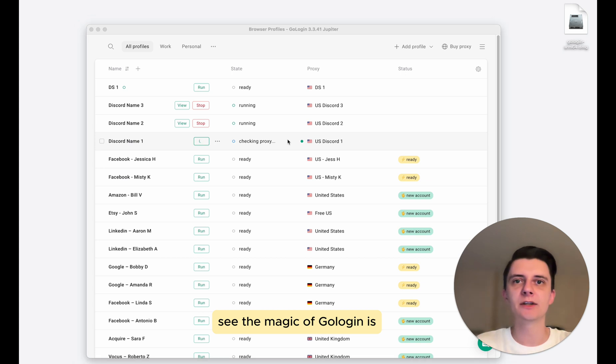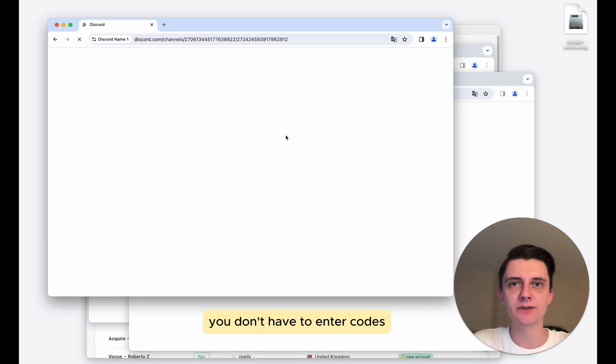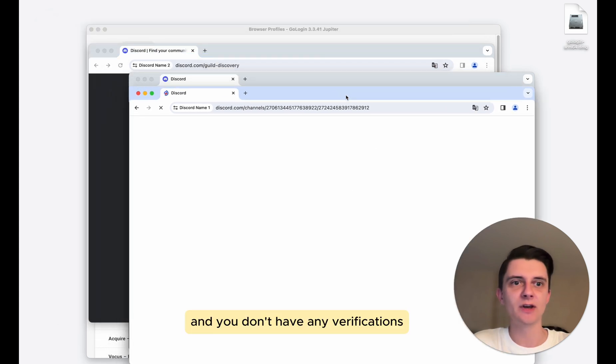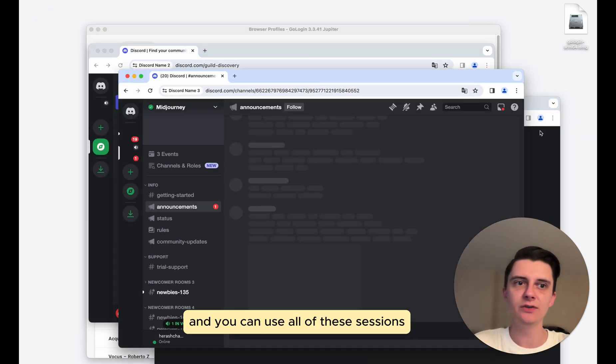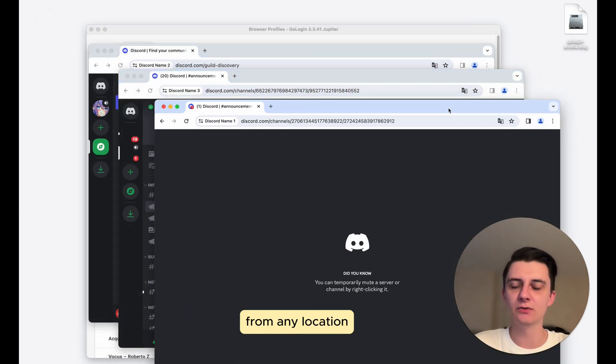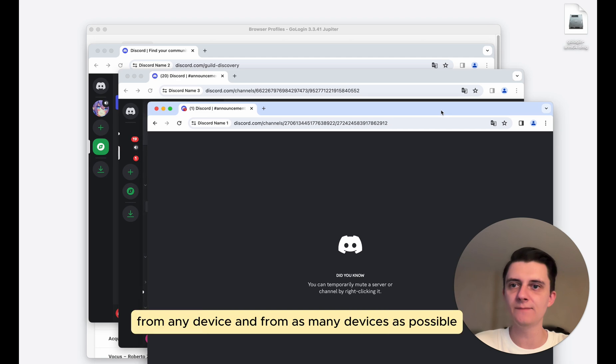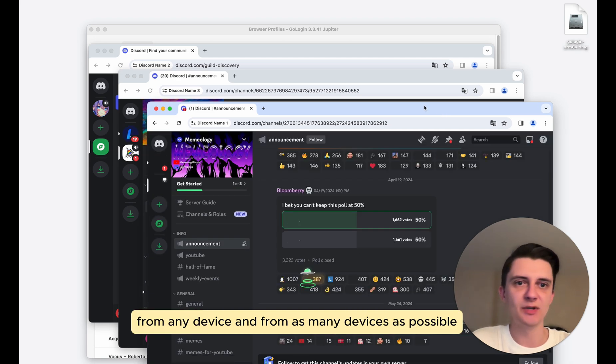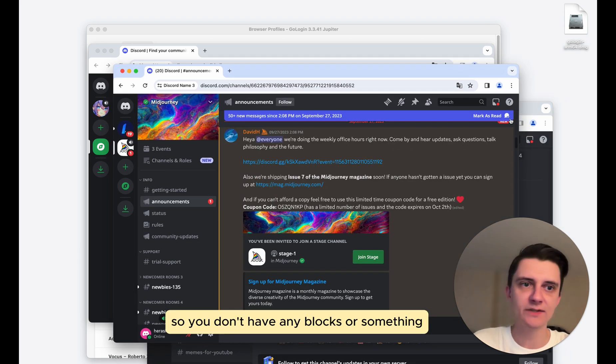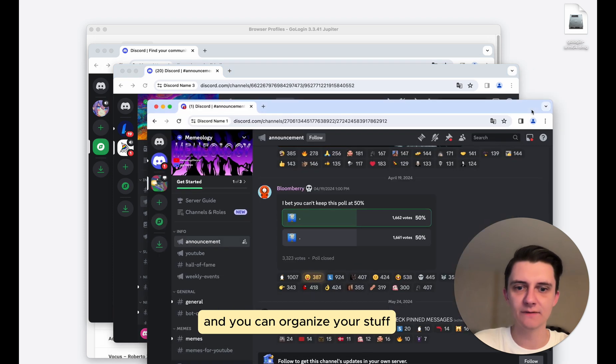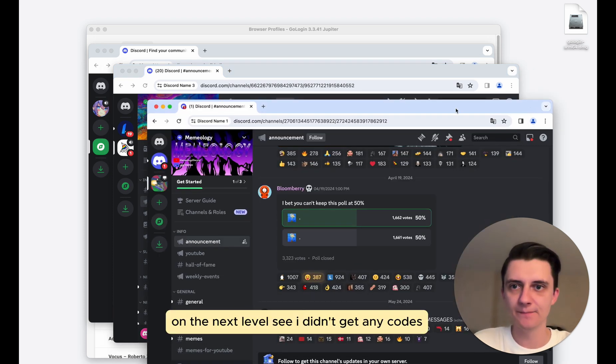See, the magic of GoLogin is you don't actually have to log in every single time. You don't have to enter codes, you don't see captchas, and you don't have any verifications. And you can use all of these sessions from any location, from any device, and from as many devices as possible. So you don't have any blocks or something and you can organize your stuff to actually do your daily work on the next level.